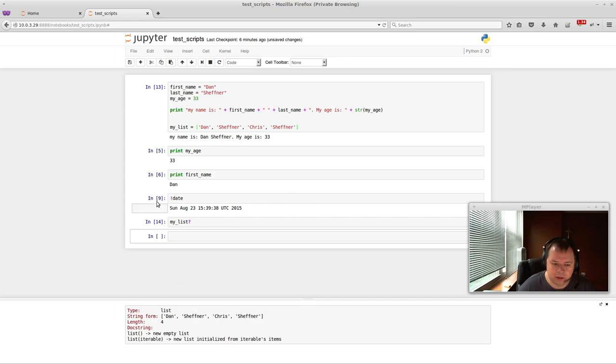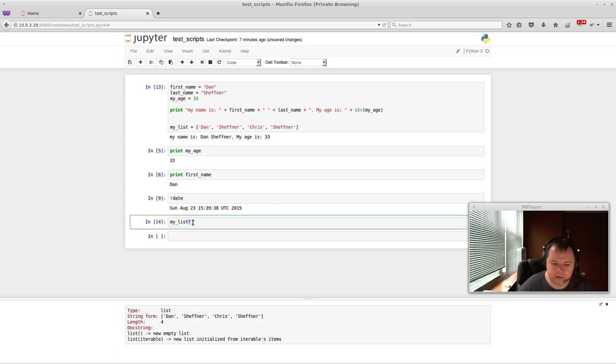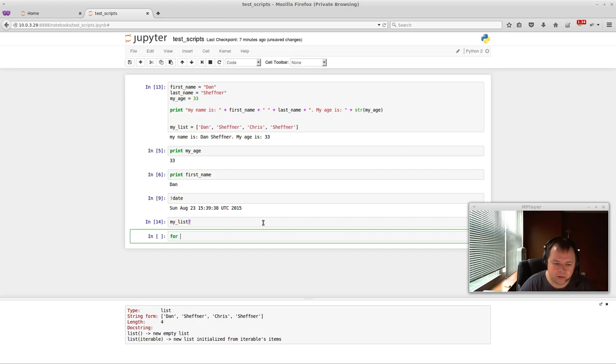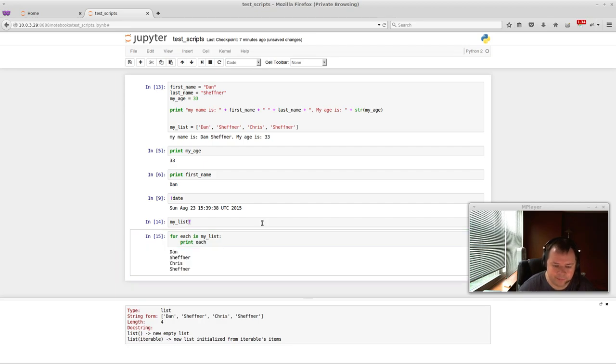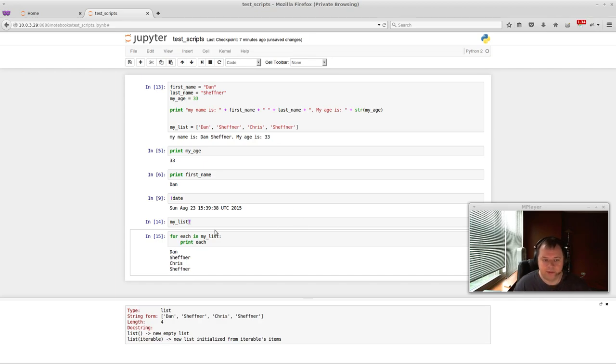And now when we run this, it'll tell me it's a list. And it has all these people in it. So there's actually a really cool feature of IPython is this question mark. You can do other stuff, like for each in my_list print each. And it'll just spit out each of the names and last names.